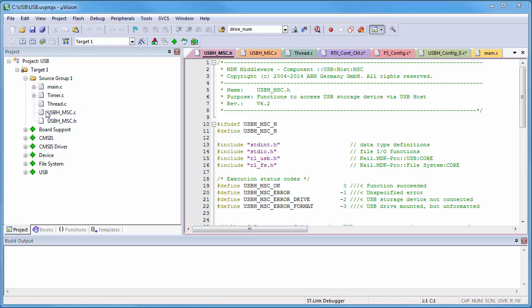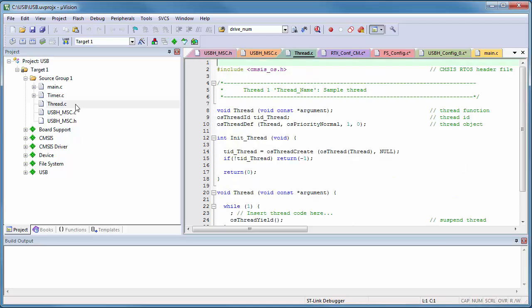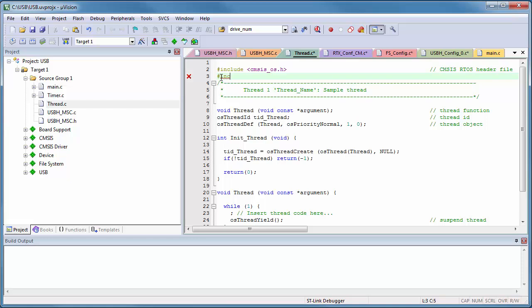This file describes even how to access the USB drive, and next I will add the relevant portions to the RTOS thread. Therefore, I open the file Thread.c, where I add code to the thread function.